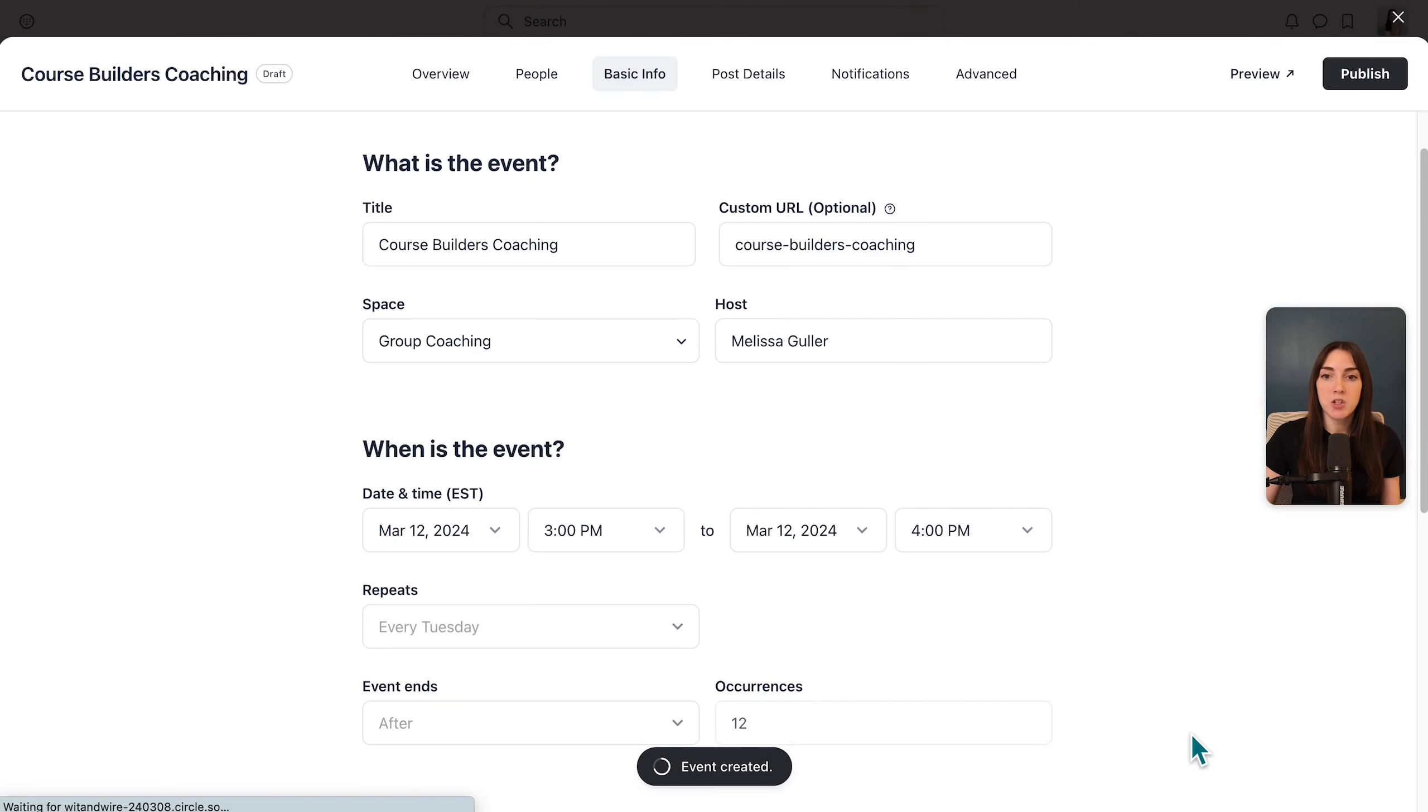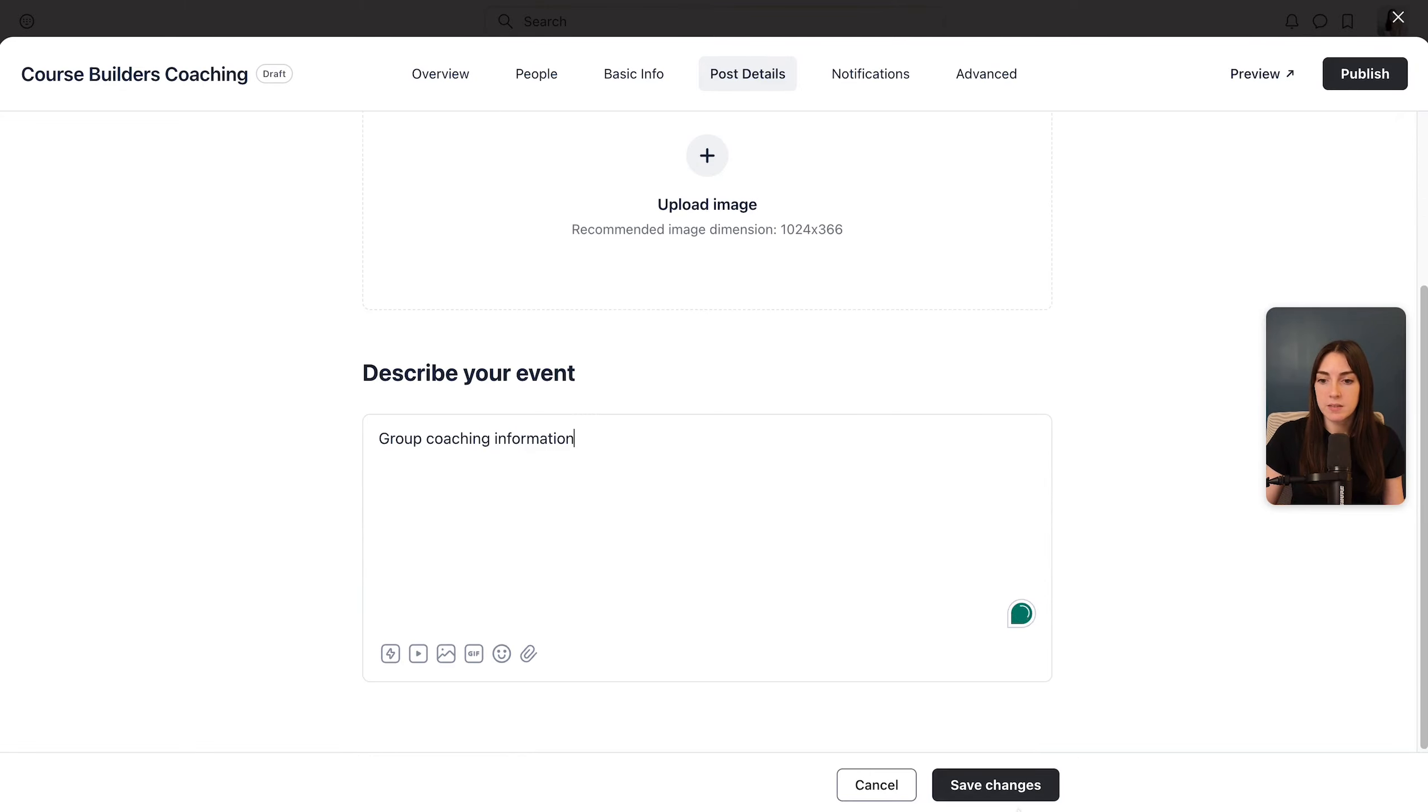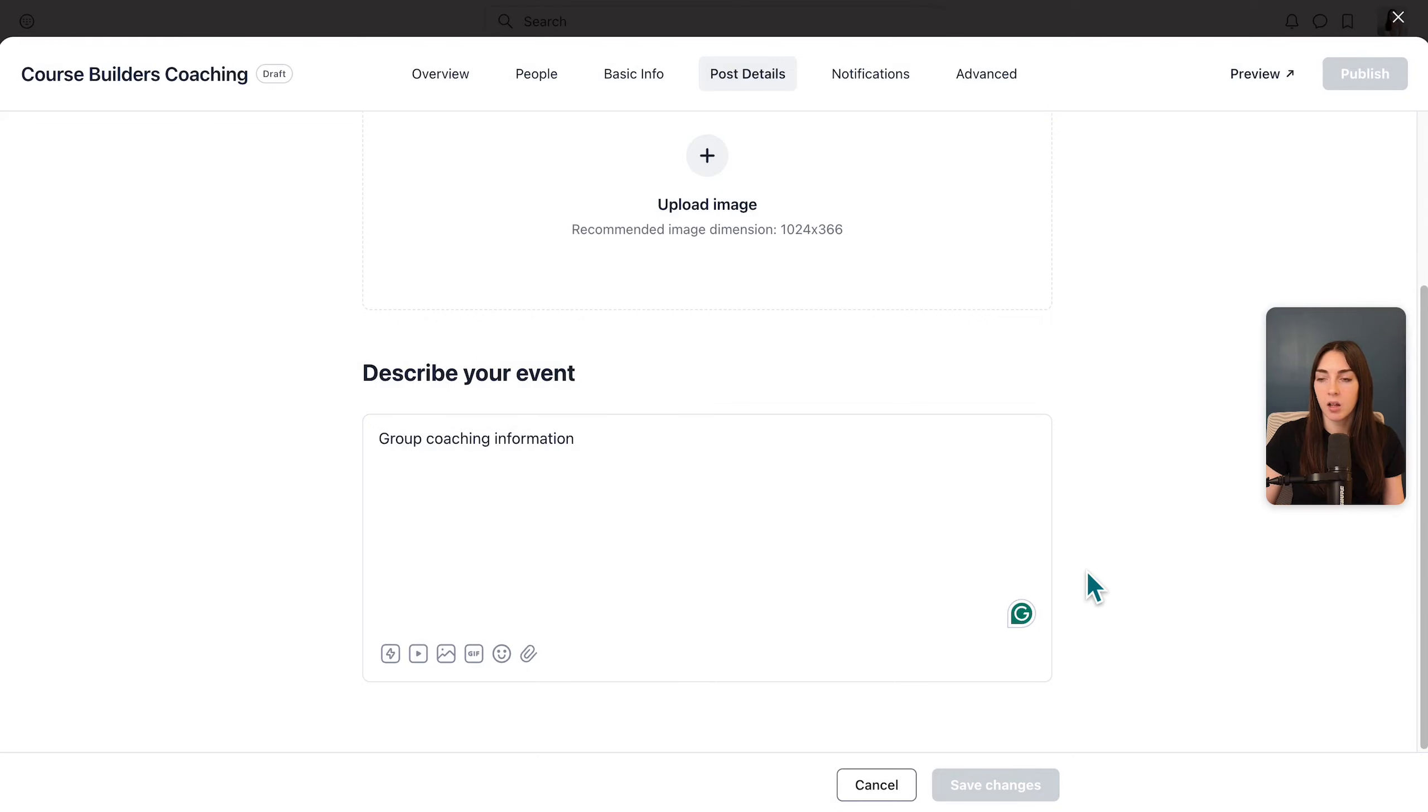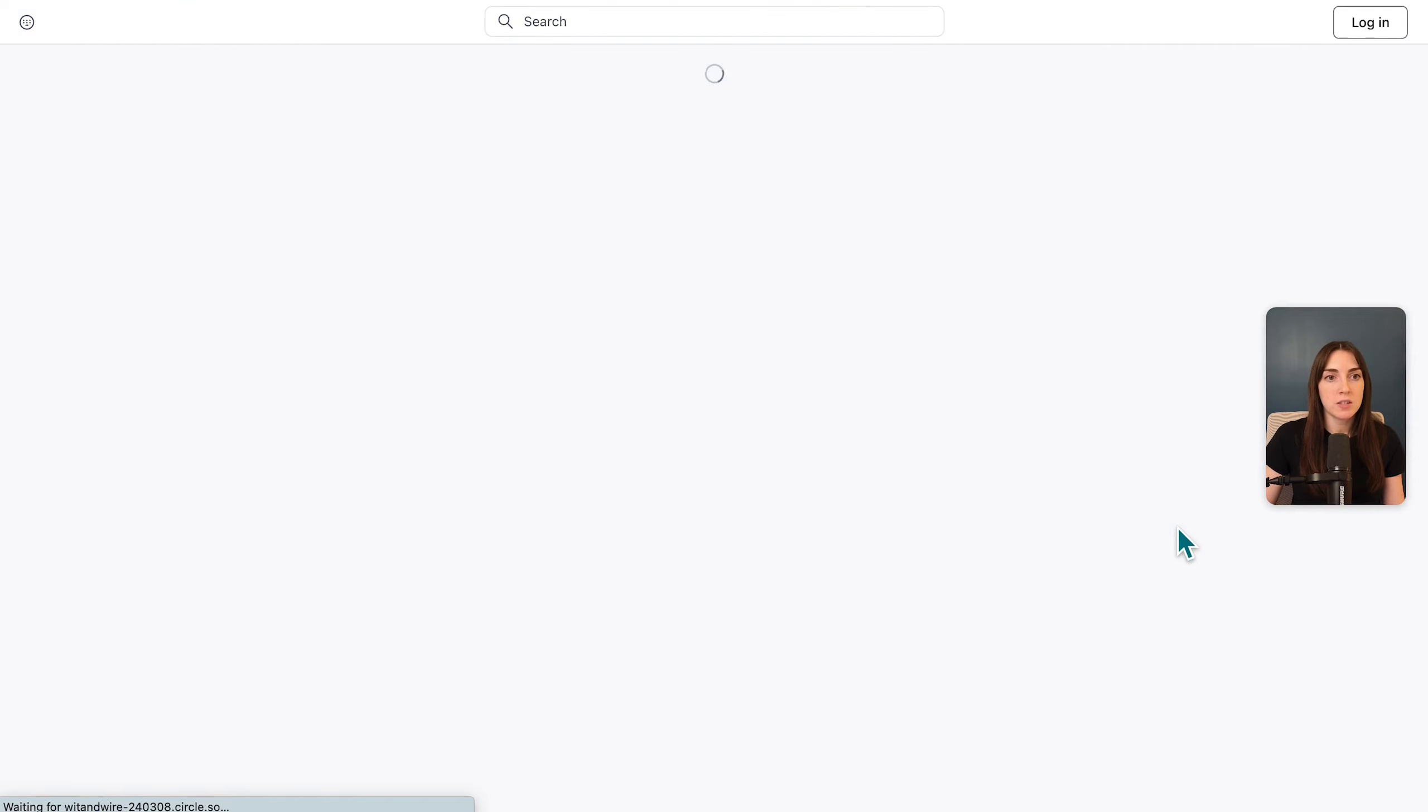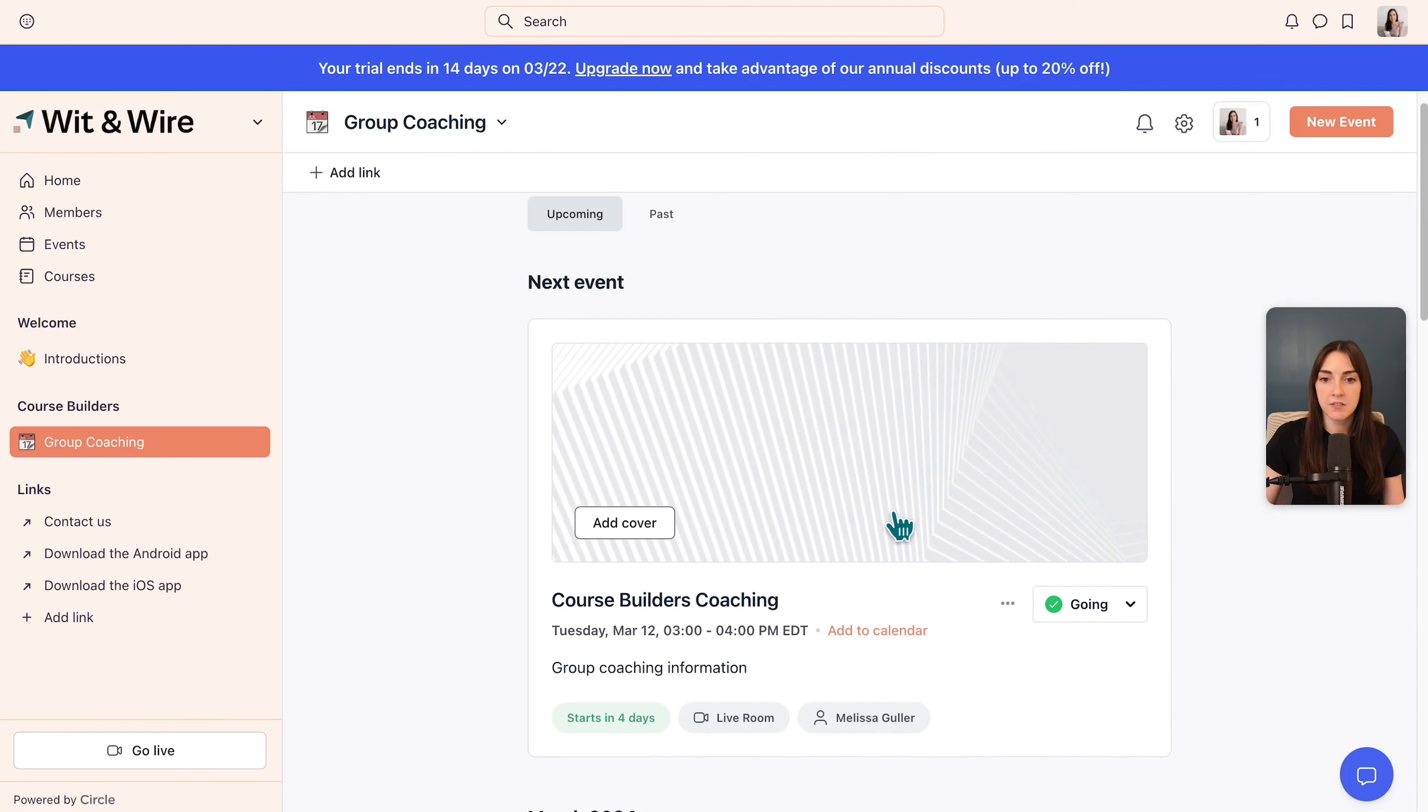I also definitely want to record it and I'd love to automatically post recording to the event afterwards to save myself a step. I'm going to lock this in for now as a draft. And on the next page, I'm going to head over to post details and maybe I would add a brief description here. Now I'm going to apply this to all of the events because I did create a series. So let's click accept and click publish again, all events.